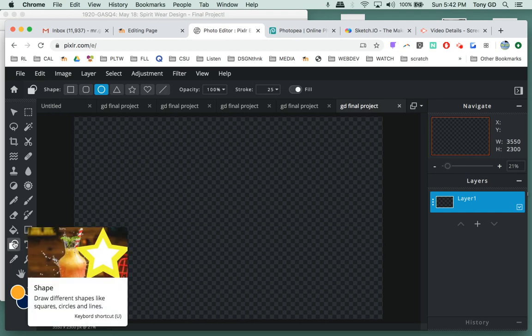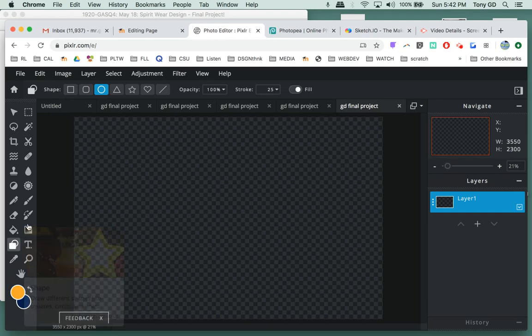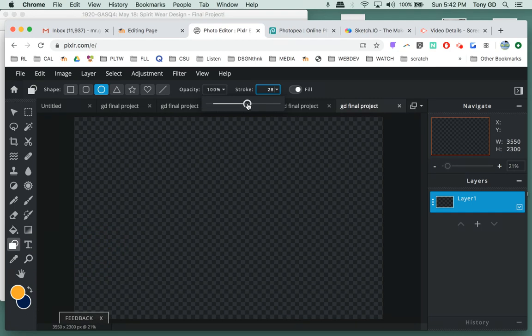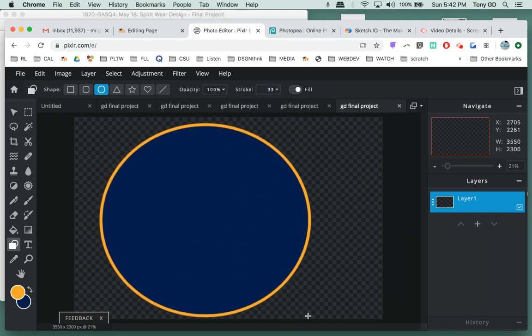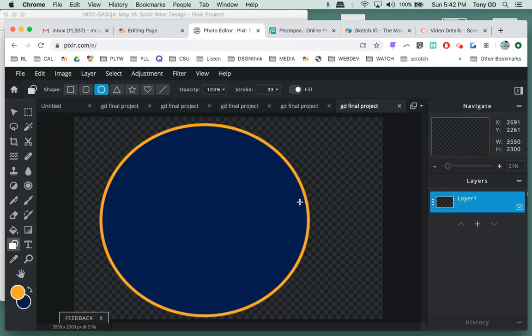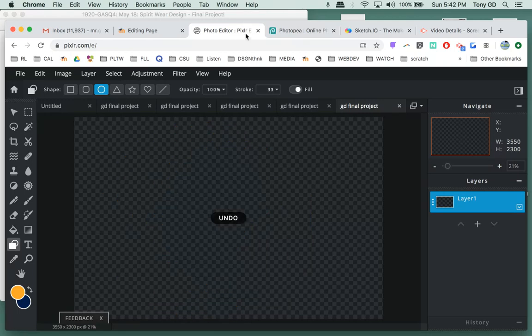I'm picking my Shapes tool and checking the settings here. Let's see what I make. That's okay. Control Z. I'm gonna make a larger outline.